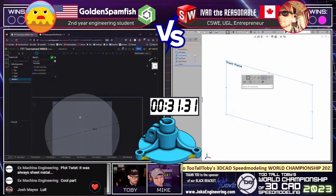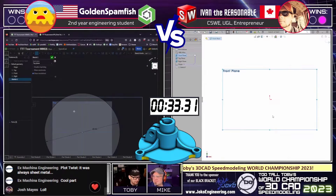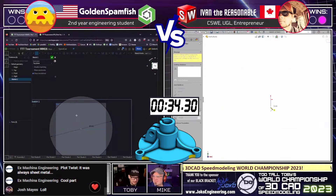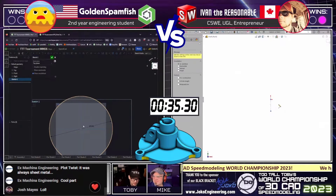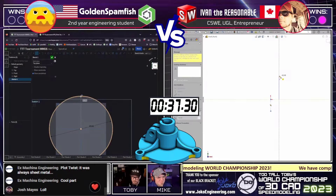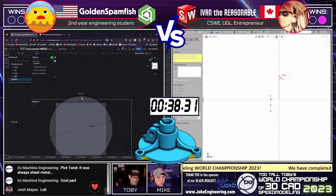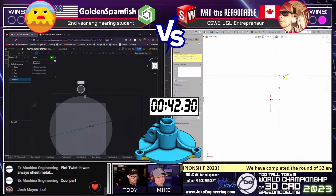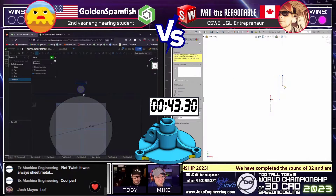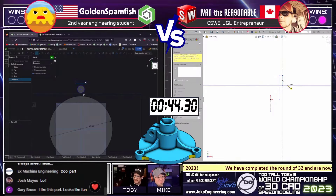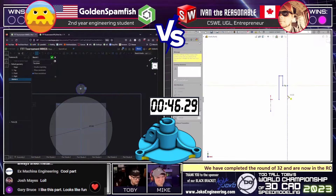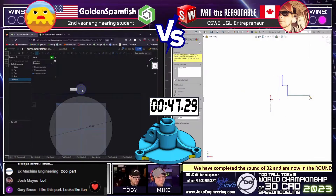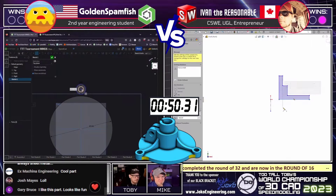Let's take a look and see how they approach this thing. We see the Golden Spamfish started out with a new sketch on the top plane, created a sketch of a 190-millimeter circle. That is going to be his starting sketch, his starting profile. It also is defining the location of the origin. Whenever you're working in 3D CAD, you've got to think about where is the origin going to be located and what your first sketch profile is going to look like.